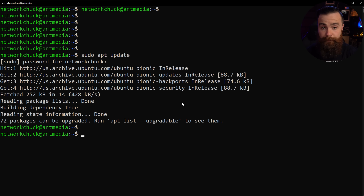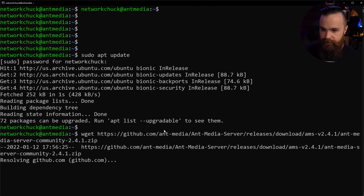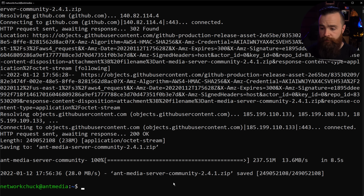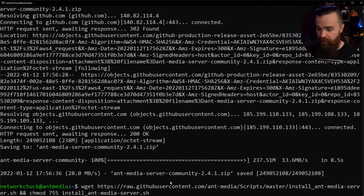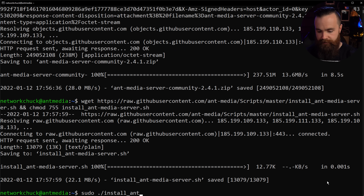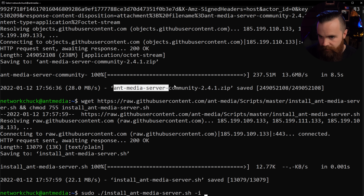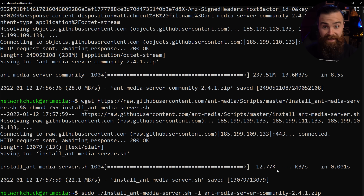Right-click the zip file and copy the link address. Get back to your terminal and type wget to download it — paste in that URL. Then use wget once more to download the installation script, which you can copy and paste from below to save yourself some time. Hit Enter, then time to run that installation script. We'll do sudo dot forward slash install, dash i, and specify the name of that zip file we downloaded. Paste it right after that and hit Enter — away it goes.